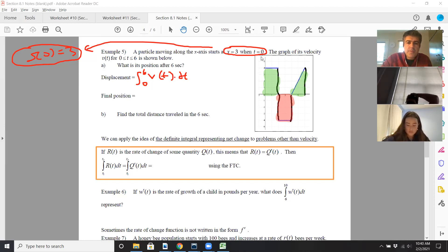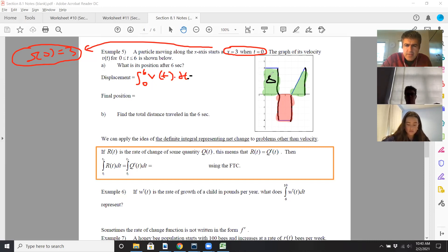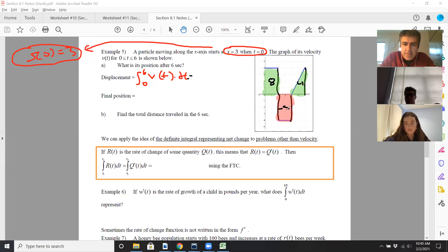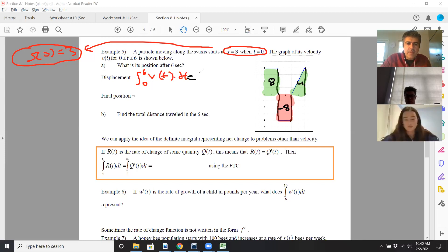Working this out: the first positive area is eight, the next area is four, and the middle area is negative eight. So my displacement is going to be eight plus negative eight plus four, which gives a displacement of four.